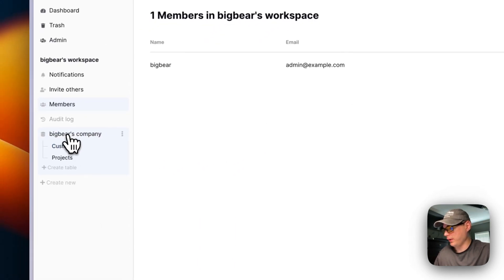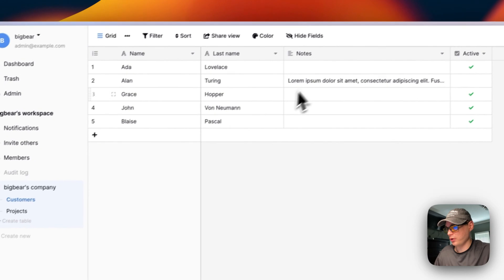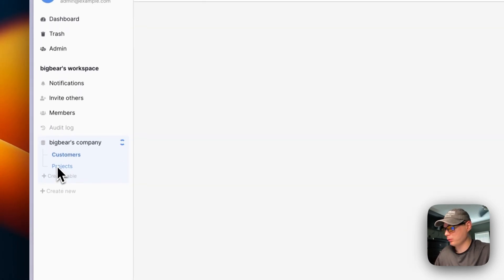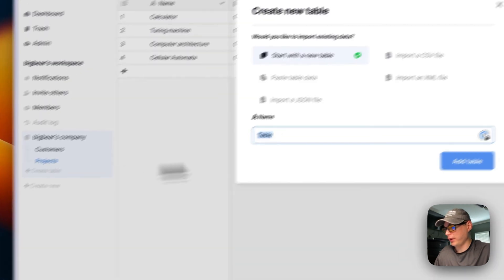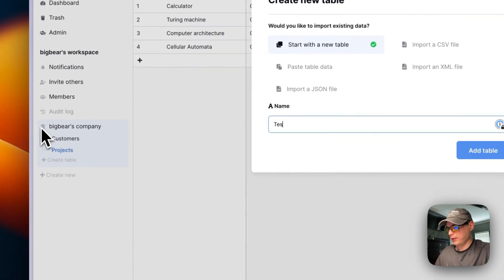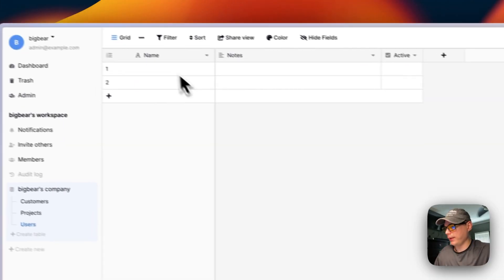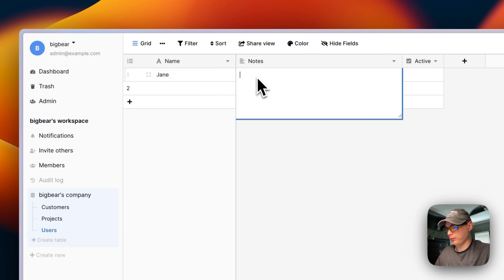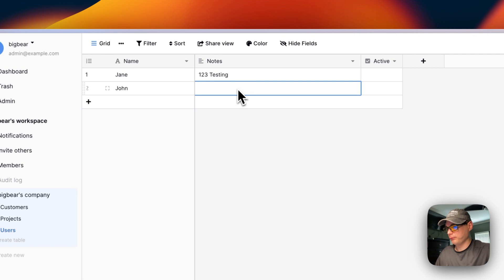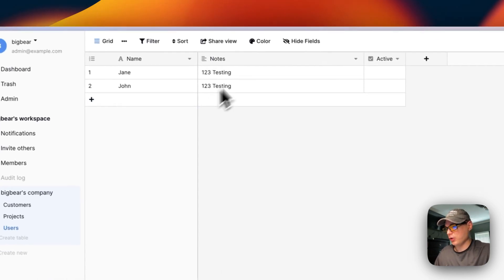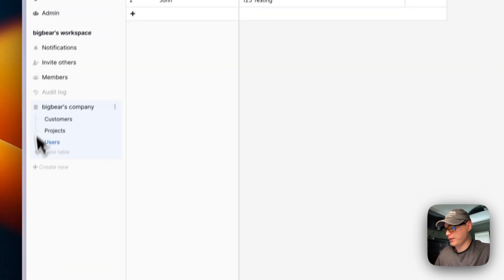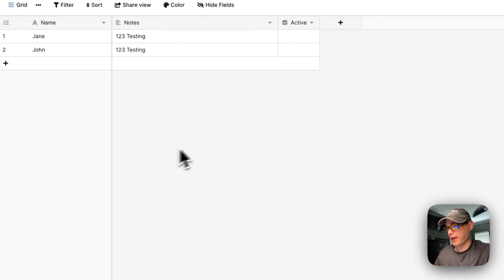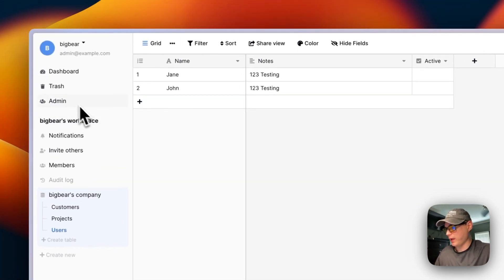You can see the Big Bear Companies, a company right here. You can go into the customers and see that it's just a table like Airtable. You can create another table—I'm going to create a Users table. You can put their name in, so you can put Jane and then 123 testing, then John and 123 testing. You can create as many tables as you like and save the database. You can get to this data from the API.